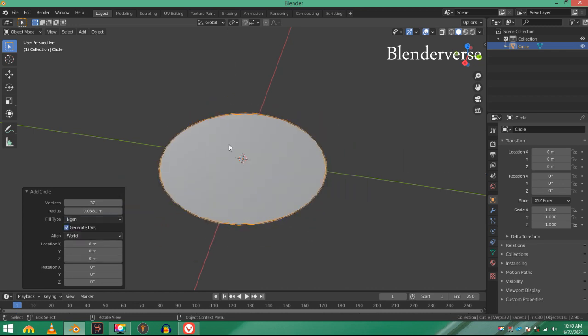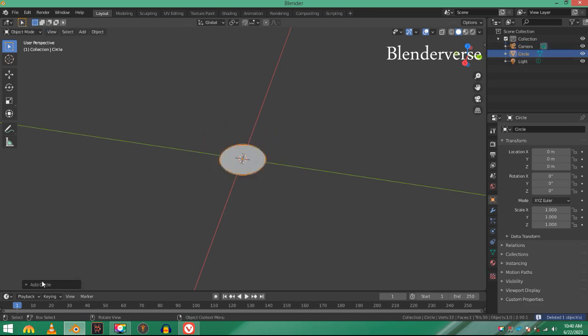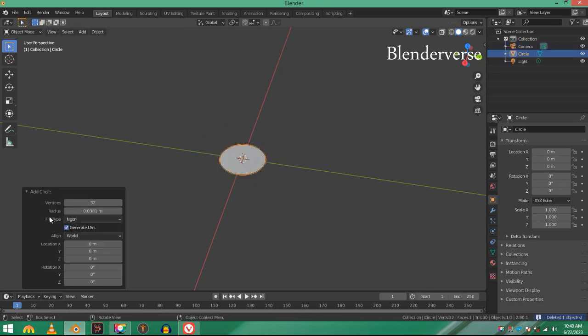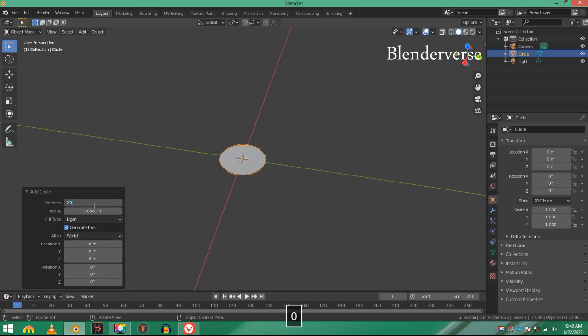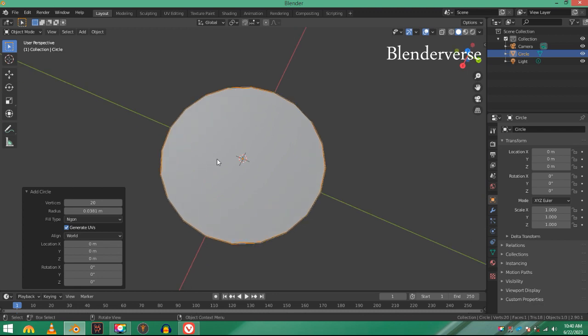Now the vertices, as you can see, it's 32 vertices. I'm going to decrease the value of these vertices to 20, I guess it's all right.